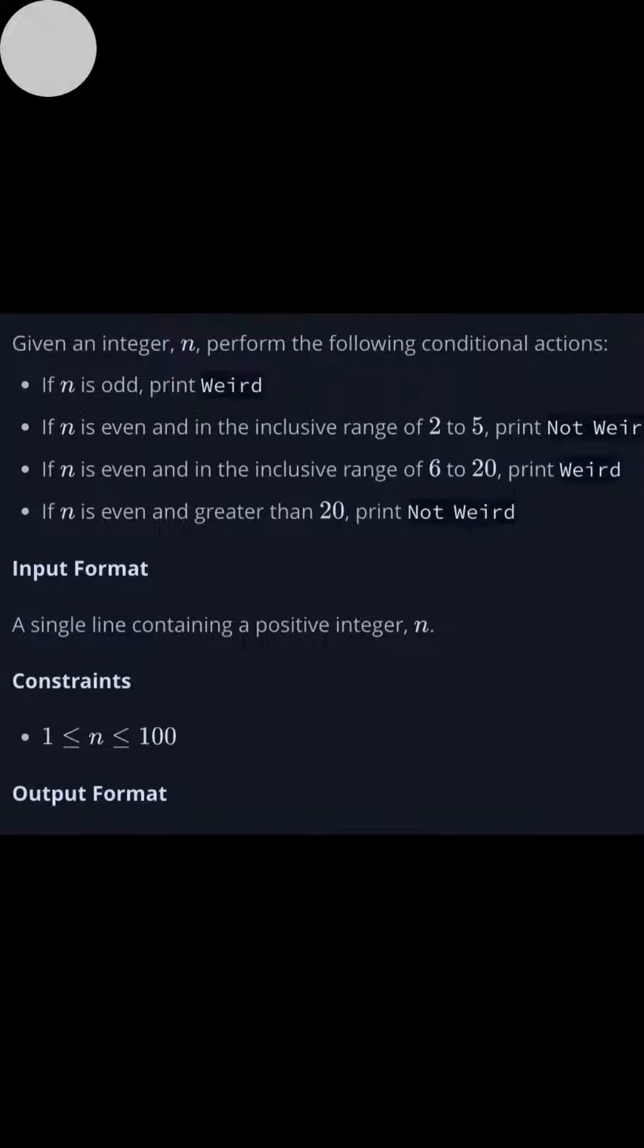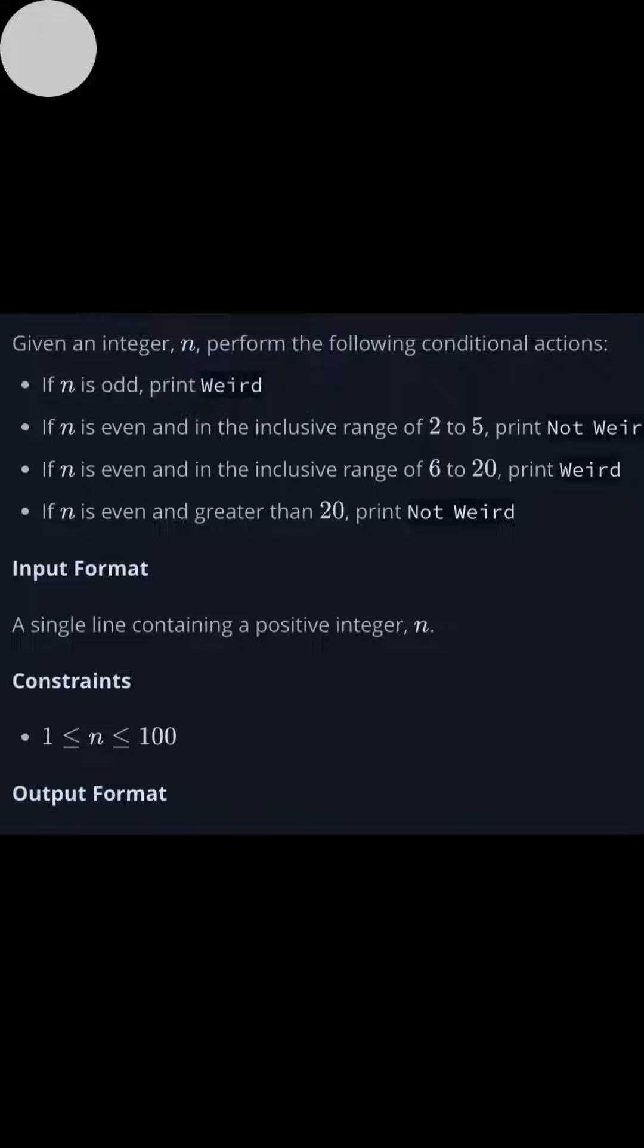If n is even and in the inclusive range 2 to 5, print not weird. If it is even and in the inclusive range 6 to 20, print weird. And if it is even and greater than 20, print not weird. The constraints are 1 to 100 included.